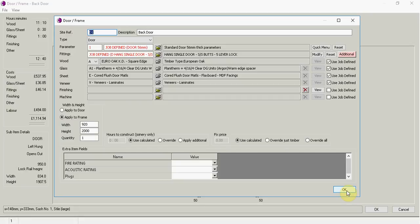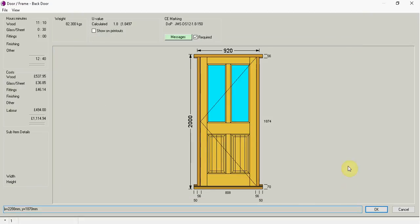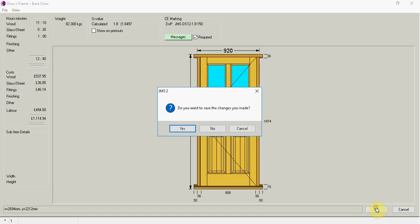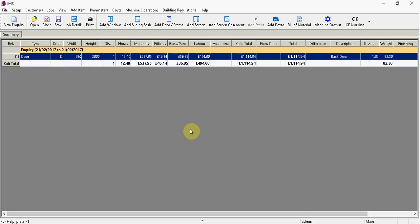So I'm happy with those, if I go ok and if I'm also now happy with that item I can go ok again. Do I want to save my changes? I can go yes. So I've now got one item in my job.